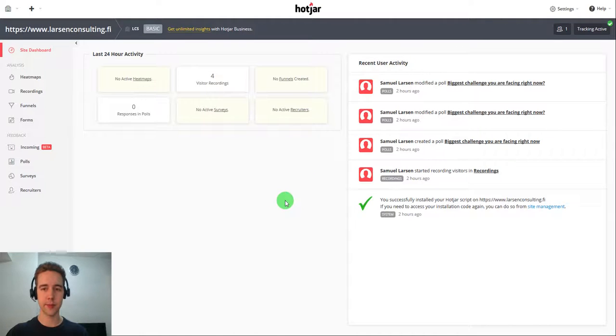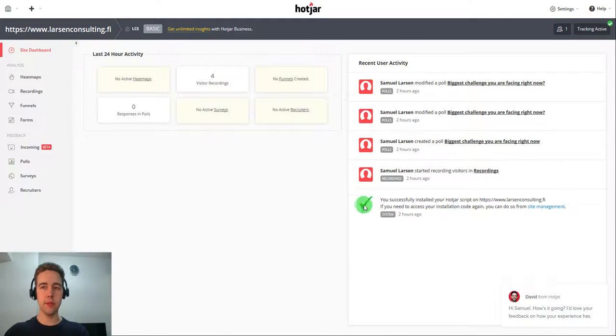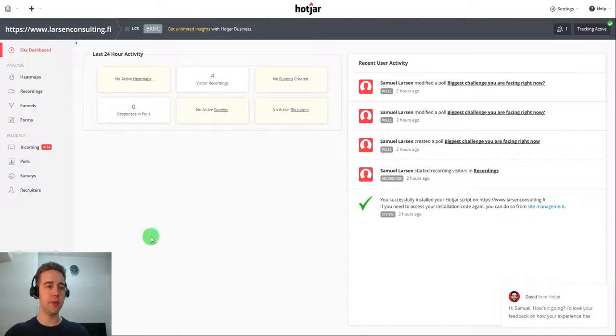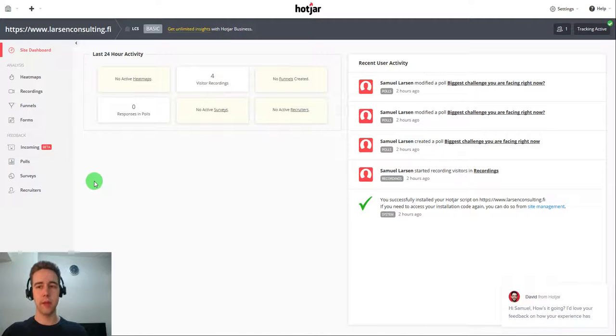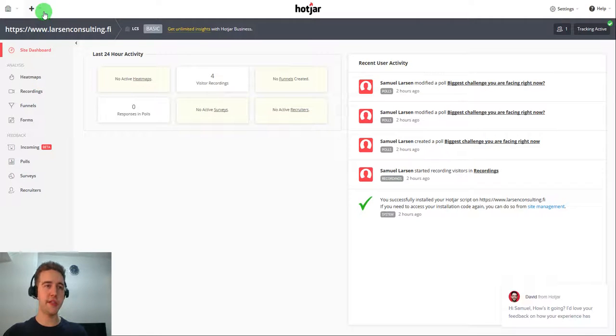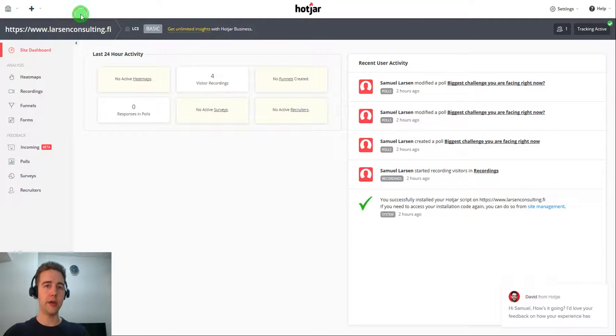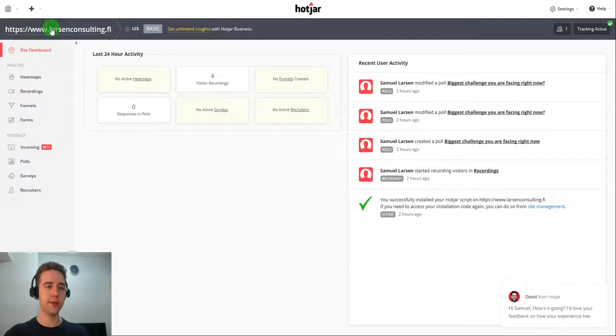Okay, so now here on the admin panel you have polls and surveys and we are going to use that very soon. But for you to actually have this on your site you need to first install the pixel. And the way you install the pixel is just click here and add new site.